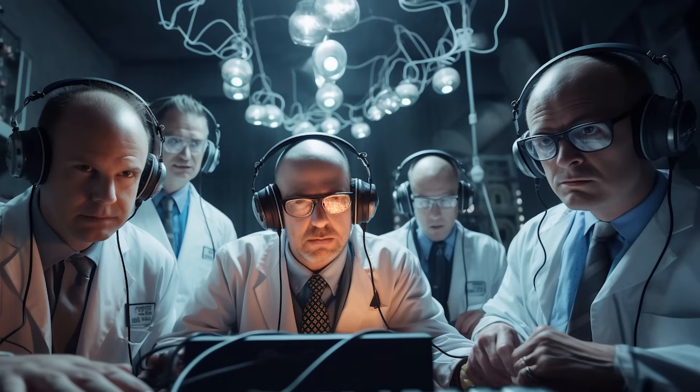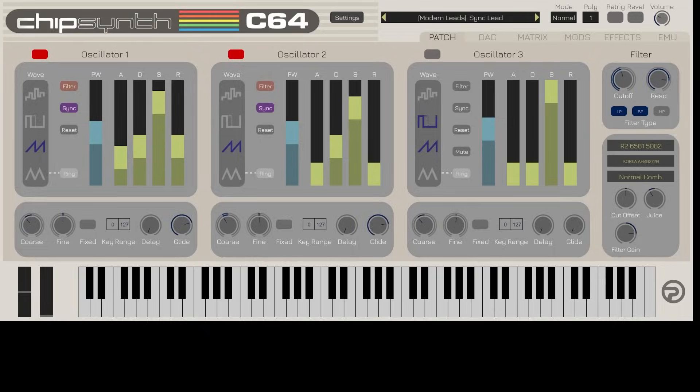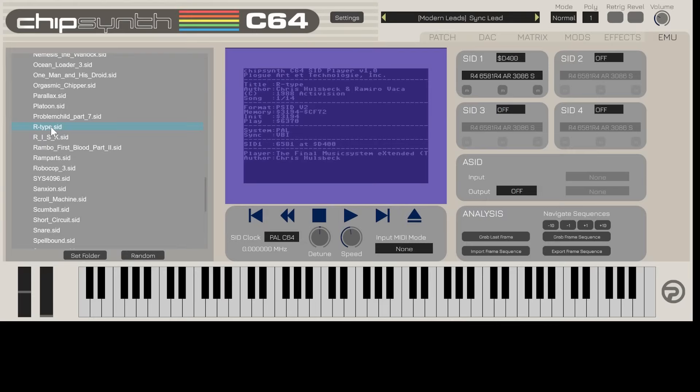So this was so far pretty theoretical and sciency, but how does it sound in practice? Can we devise A-B listening tests and against what? And isn't this just a synth? You cannot play vintage tracks, or can it?